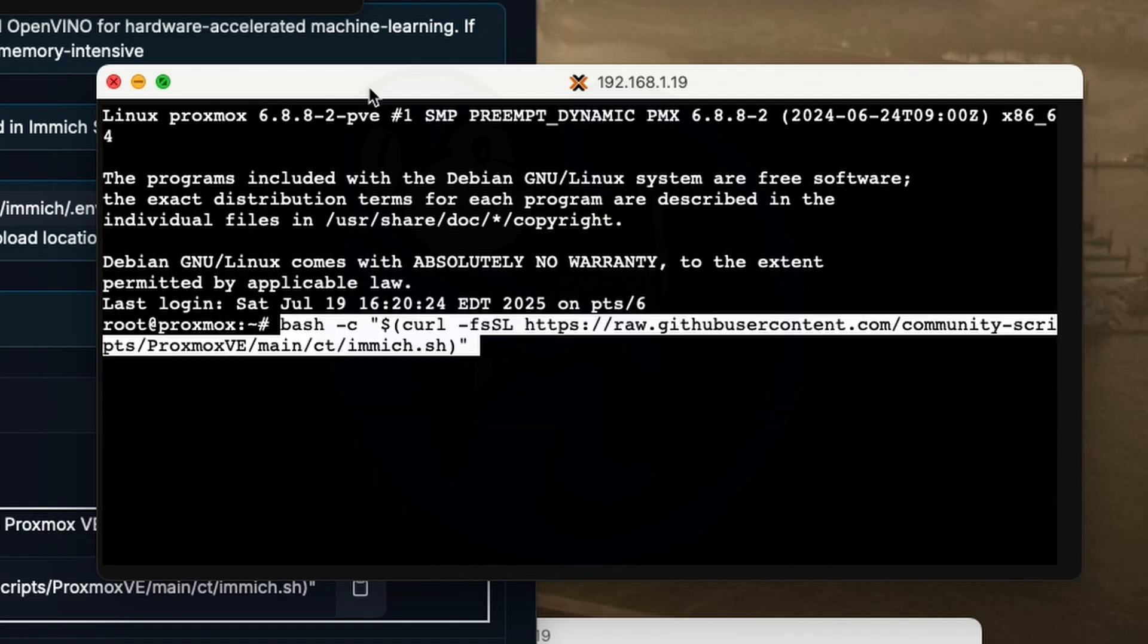Basically it runs a bash shell, which in turn does a curl to this particular address, which is the Immich install shell script. If you don't want to run just any random script off the internet, which is probably a smart idea, you can download and then read the helper script first to make sure it doesn't contain anything fishy.